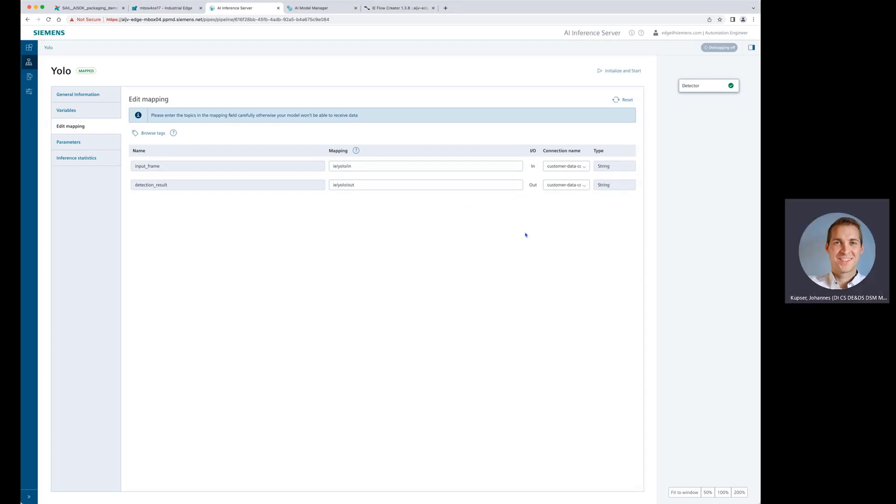All right. That looks good. So now we have a mapping. We're getting some data in and in our example, we're assuming we have a camera connected. We're taking a picture, do the inferencing and then let's have a look at the results.